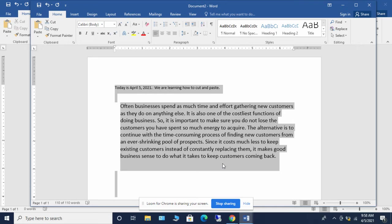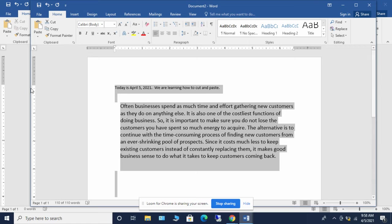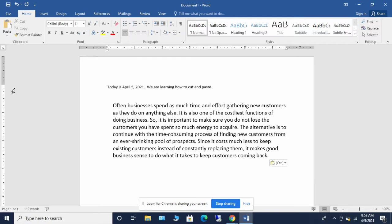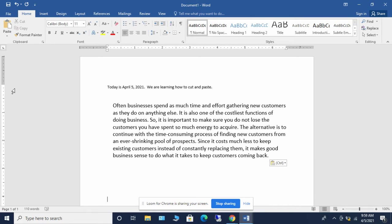And then I can do as a second shortcut, control C, and it's going to copy everything that I have selected. If I go then back to my blank document, the third shortcut to show you is control V. Control V will take everything that we have copied and paste that onto the page.